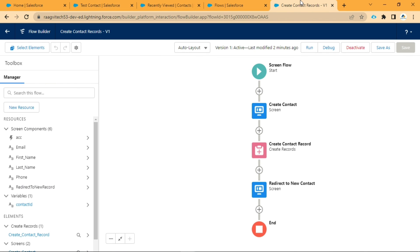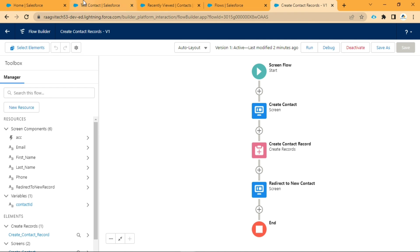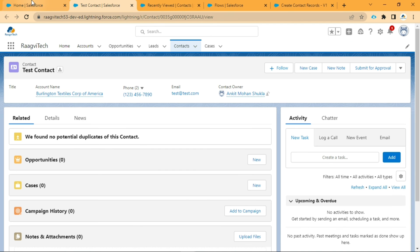So the flow that we created is working fine. This is the way to redirect to a newly created record using ScreenFlow. Hope you find it helpful. That is all in this video. Thanks for watching.